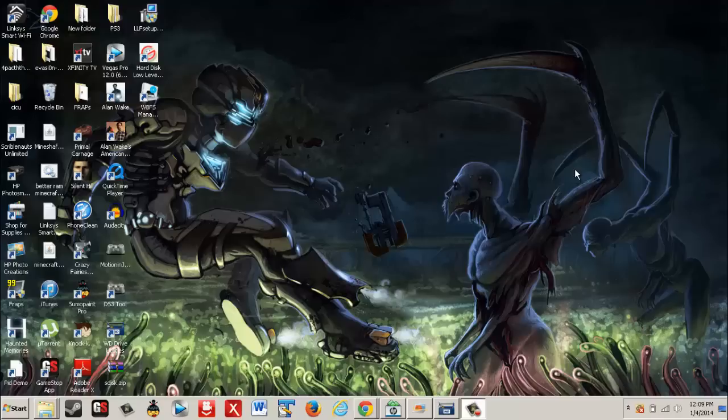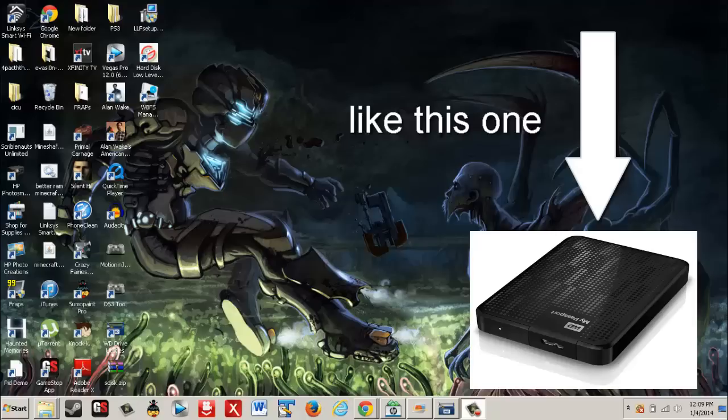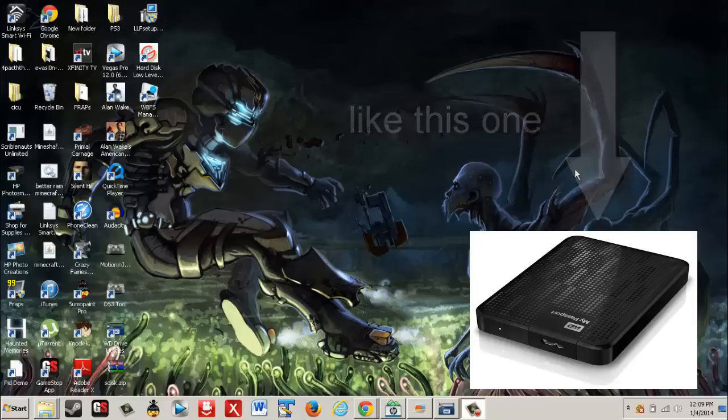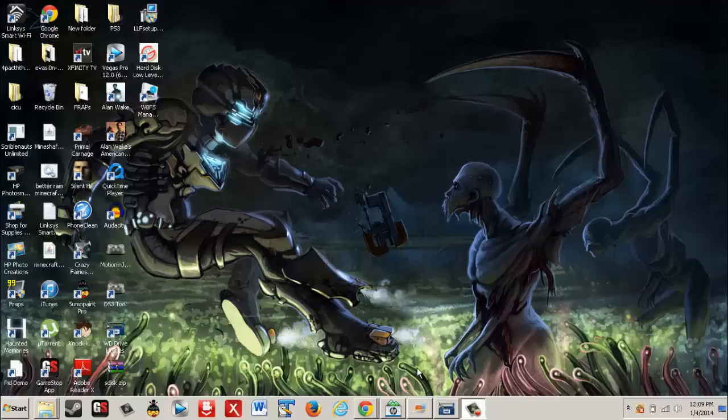It's this specific external hard drive. I corrupted it and it was not letting me do anything to it. It was not being recognized, I could not format it, I could not erase anything.